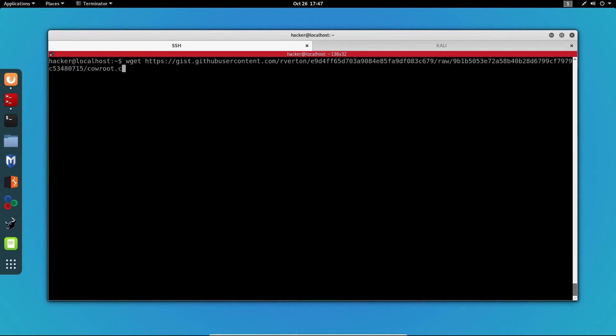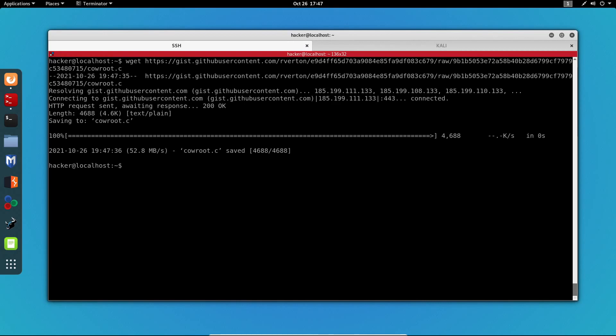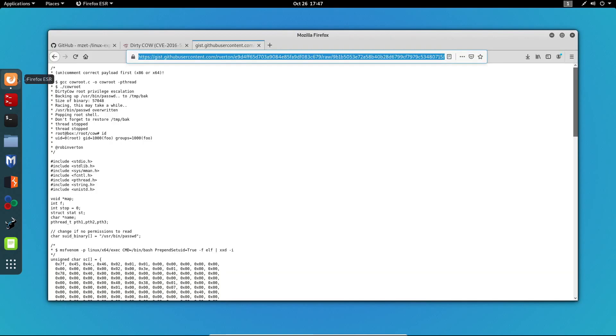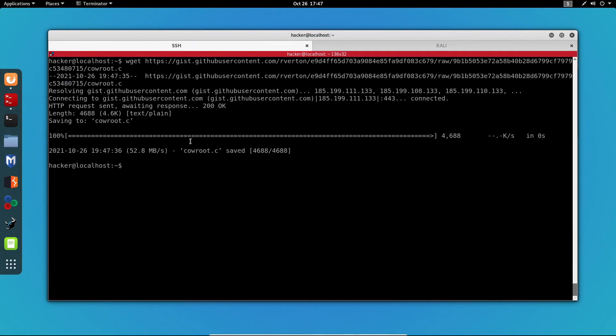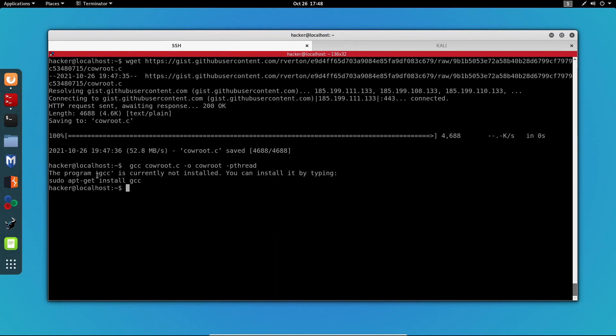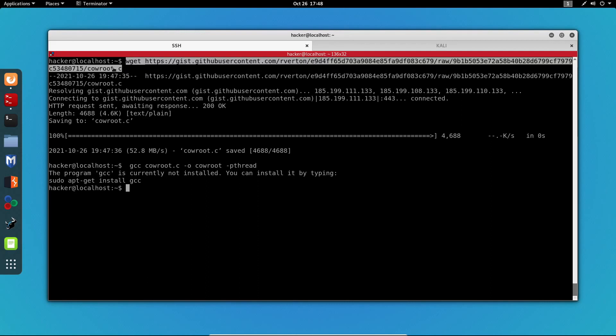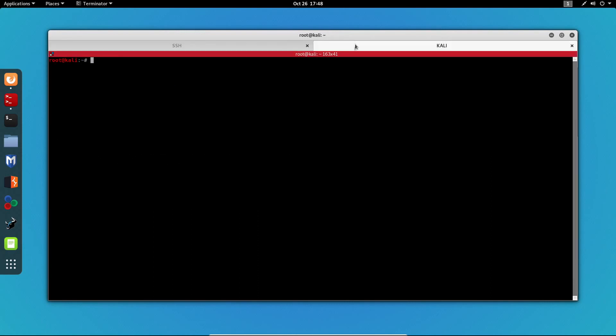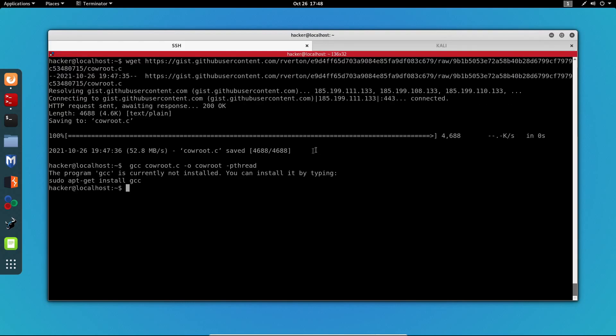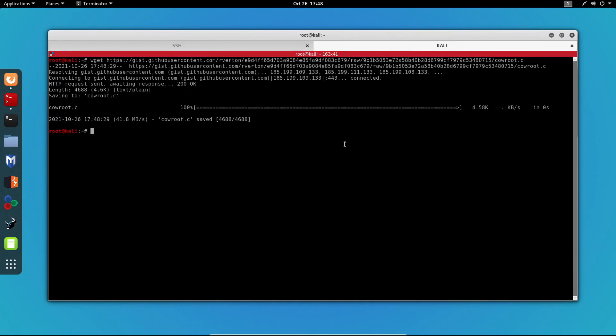Now in order to compile the file we need to run the gcc command. And as you can see, gcc is not installed on this server. Now let's say that you don't want to waste time installing this tool and you really want to get this done. What you can do is run the wget command on your Kali machine. Then you can compile the exploit on your Kali machine.